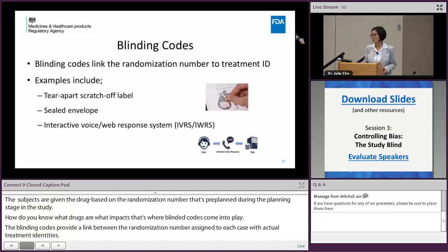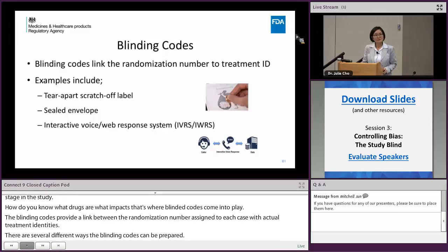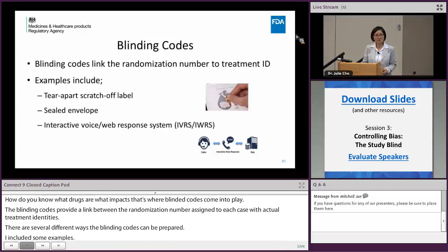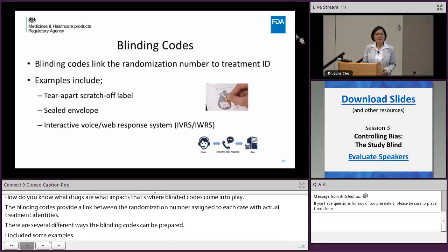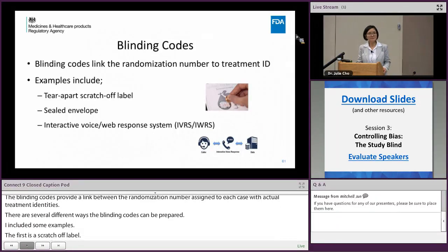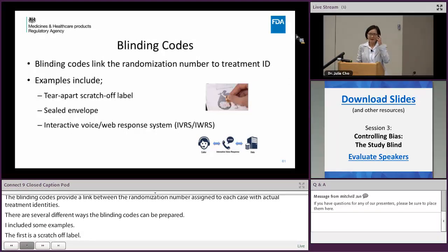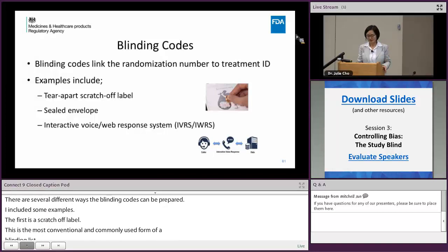There are several different ways that a blinding code can be prepared. I included some examples here. The first is a scratch-off label — this is the most conventional and commonly used form of blinding, at least currently. It's just like a lottery ticket: you scratch off the label and find the identity of the drug behind it.